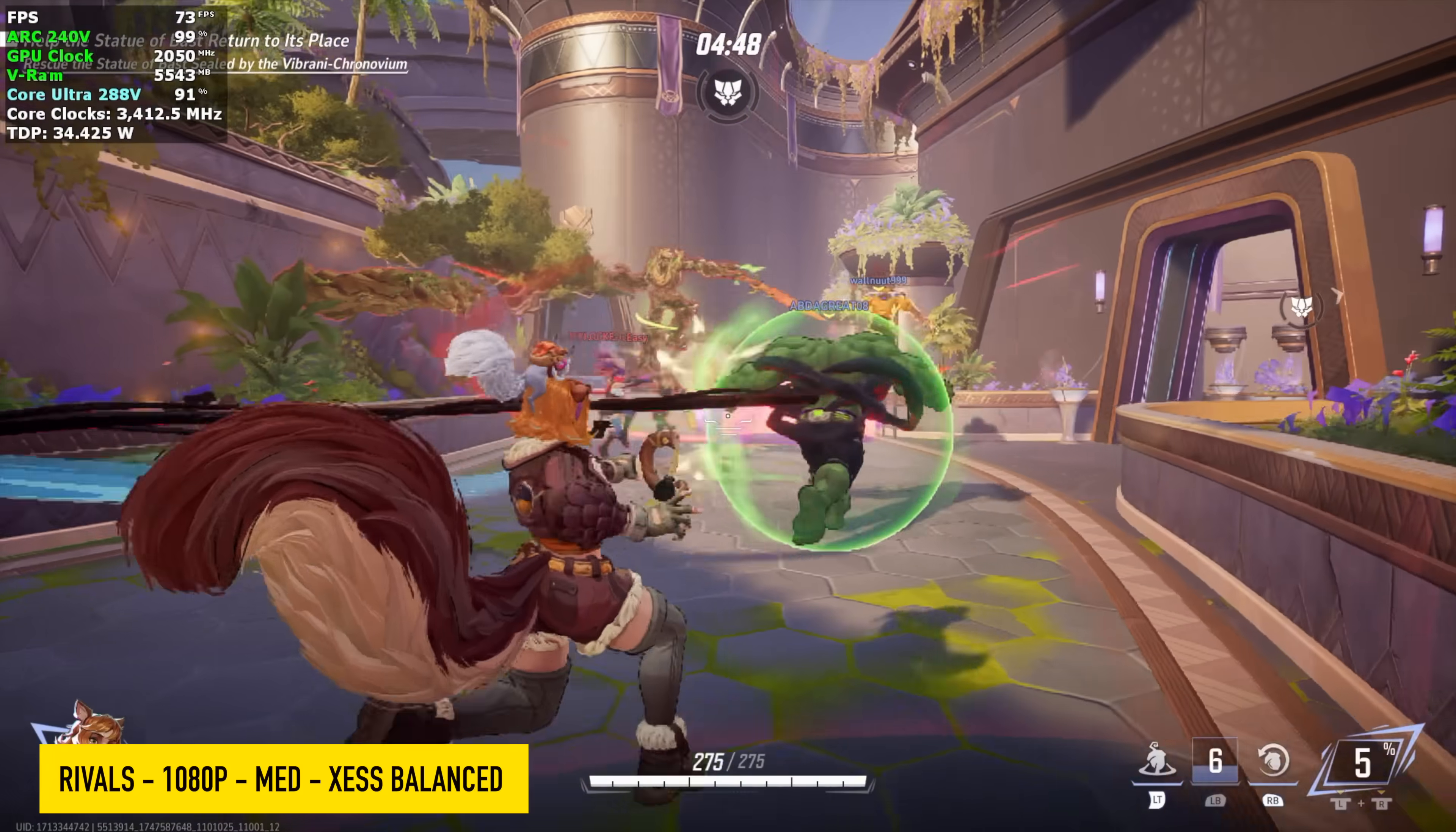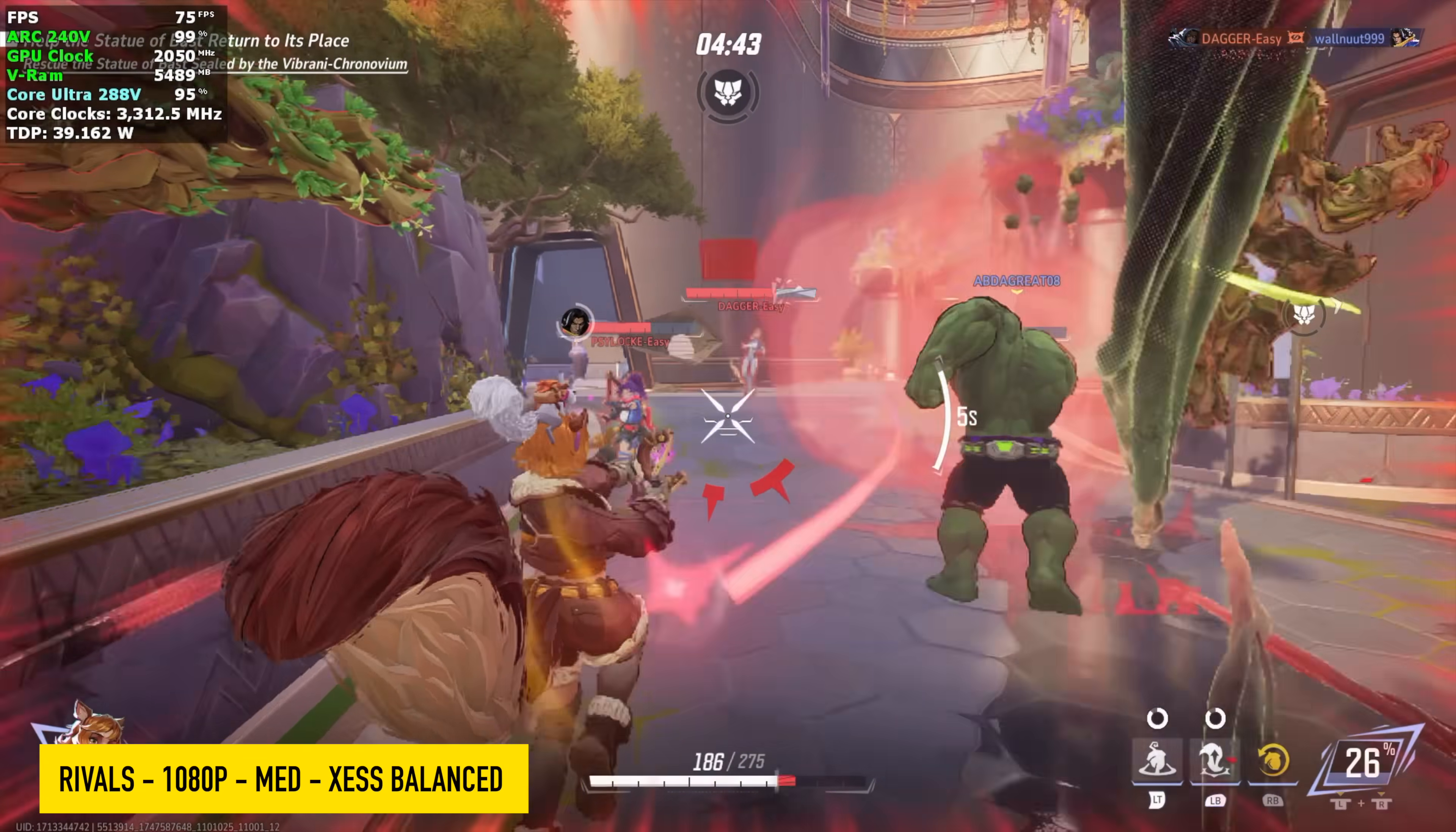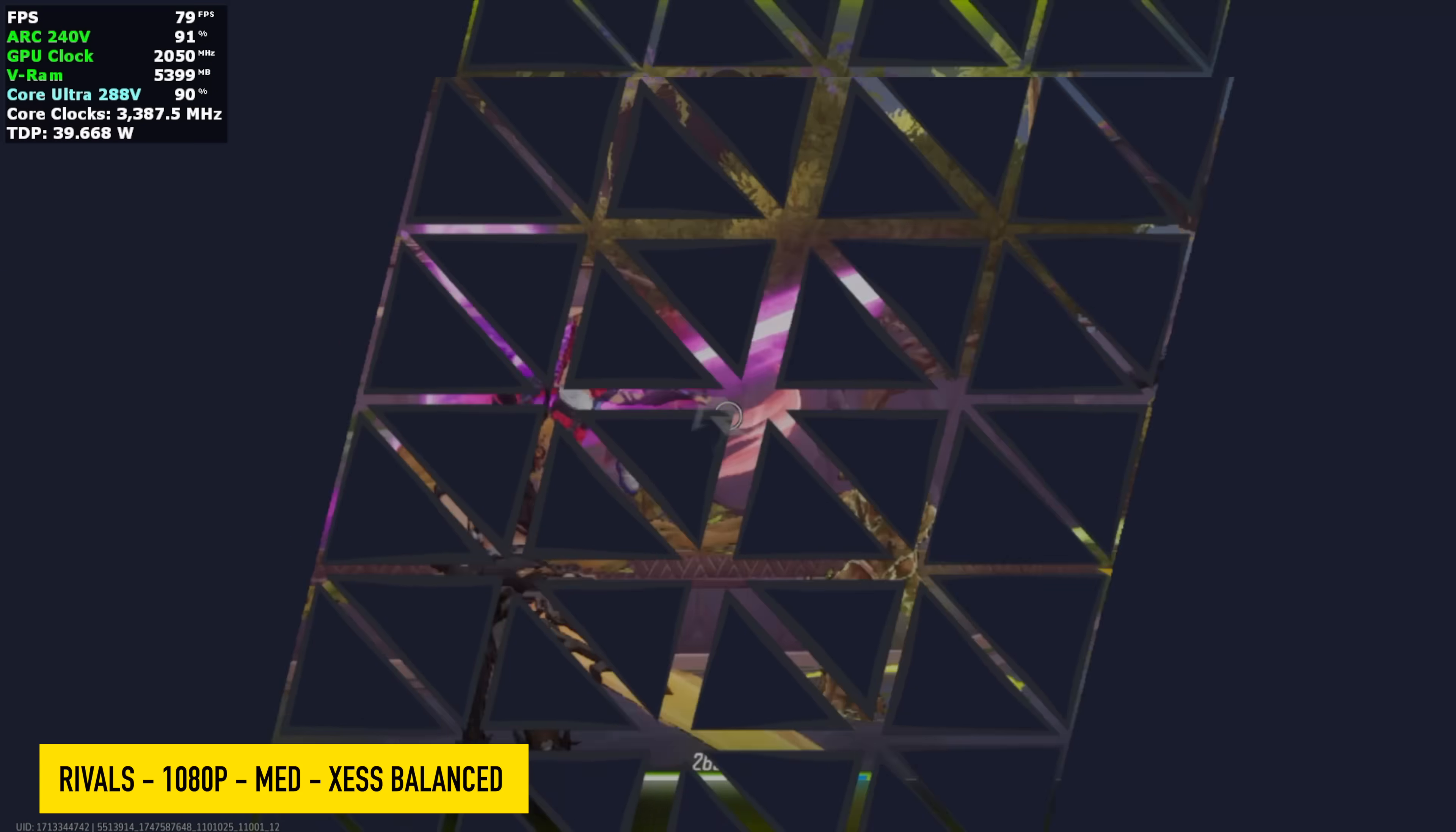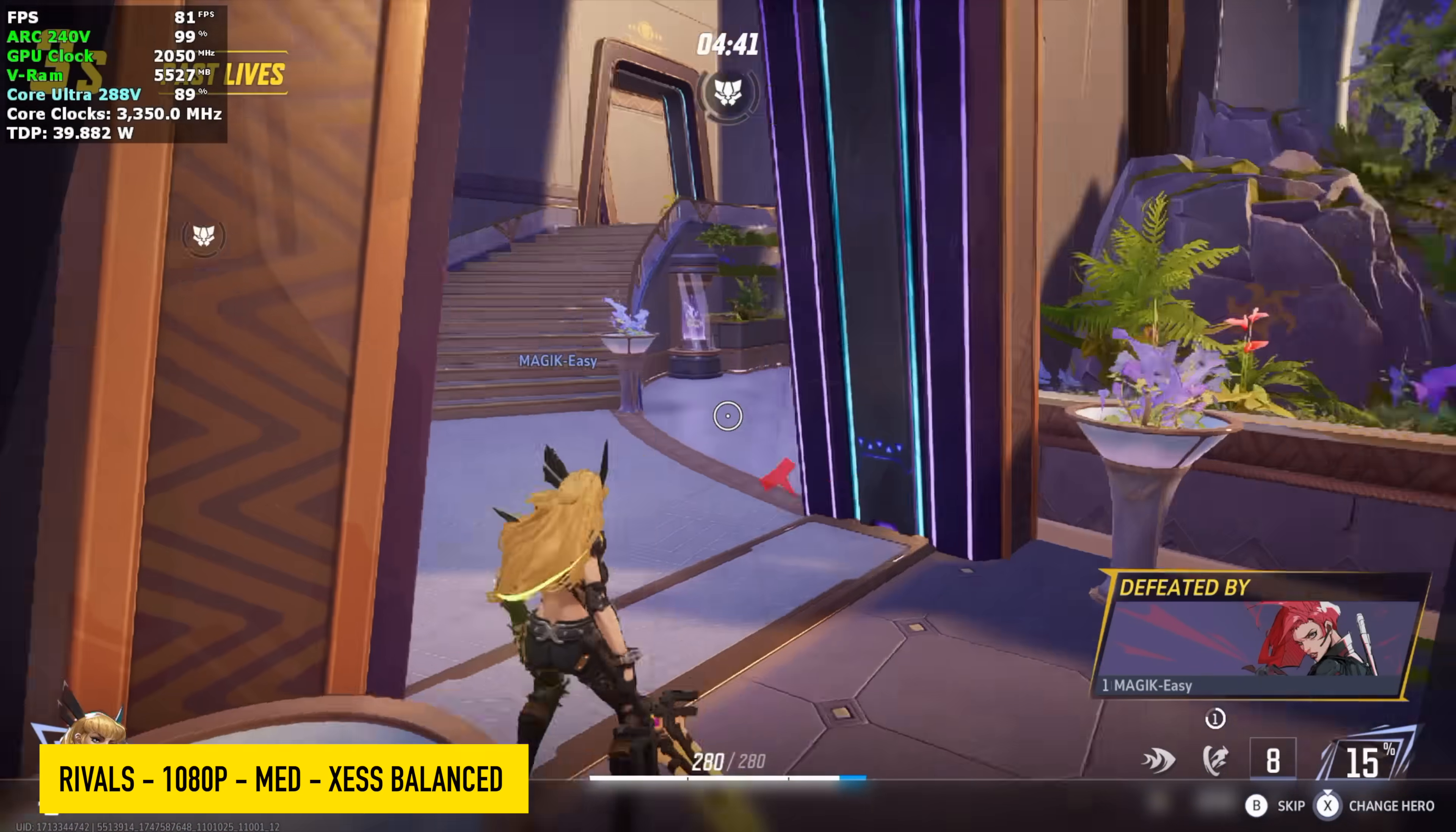Marvel Rivals 1080p medium settings with XESS set to balance. And this game does support XESS 2 frame generation, but I left it off. With it enabled, we can get an average of over 100 FPS with it. And without it, we're seeing an average of around 82 FPS.